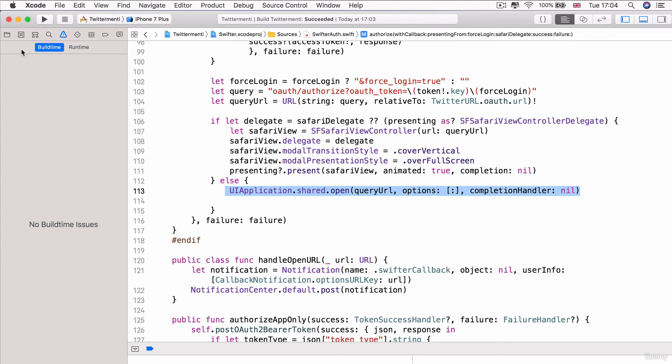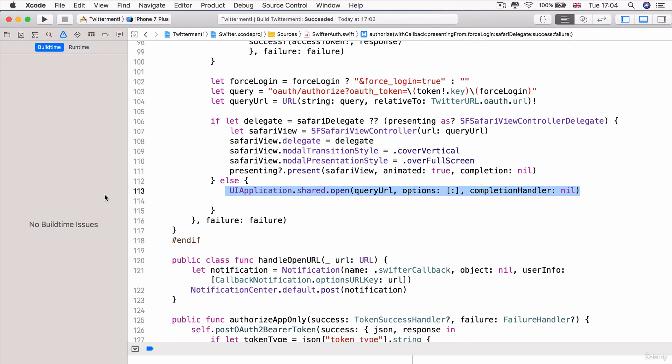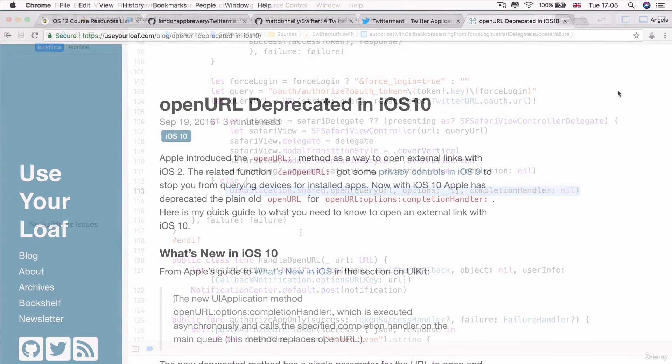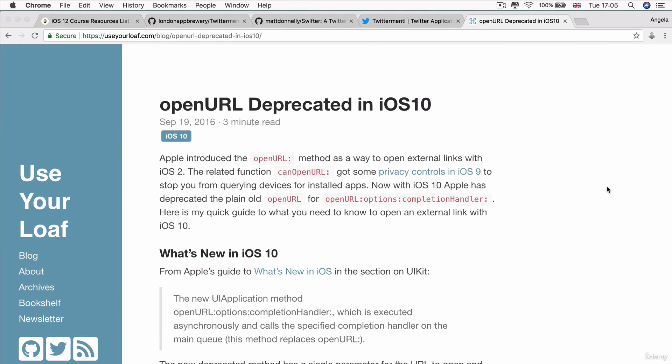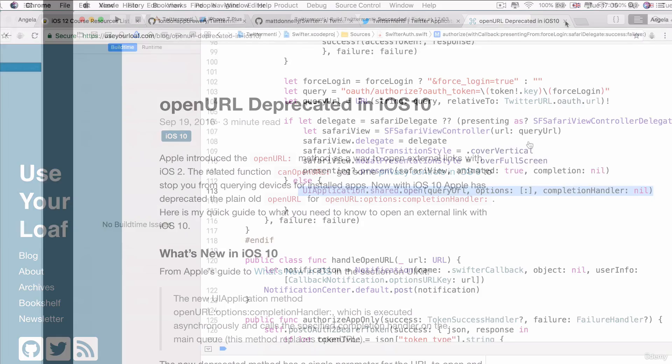And this is one of the downsides of working with third-party libraries because you're always dependent on the library owner to update their code so that you're not getting any errors or warnings. Now, if you are particularly charitable and you're feeling like you want to volunteer and do some good in the world, then you can always try to fix this yourself. Make a fork on the original GitHub repository for Swifter and contribute to this framework that you're using. Now, if you're somebody who's particularly curious and you want to know why we just did what we did, then you can go ahead to this URL and read about the open URL deprecation in iOS 10. And this will tell you why it is that it got deprecated and what changed.